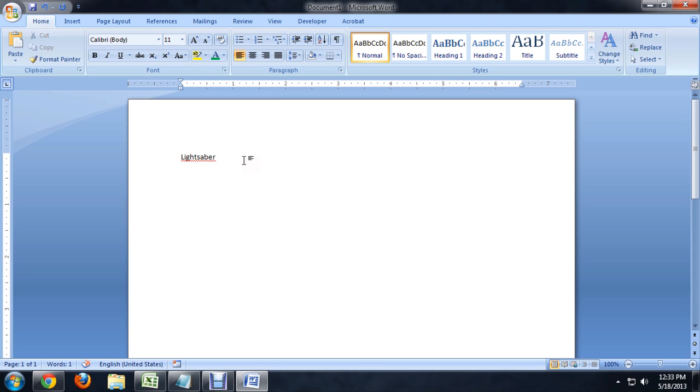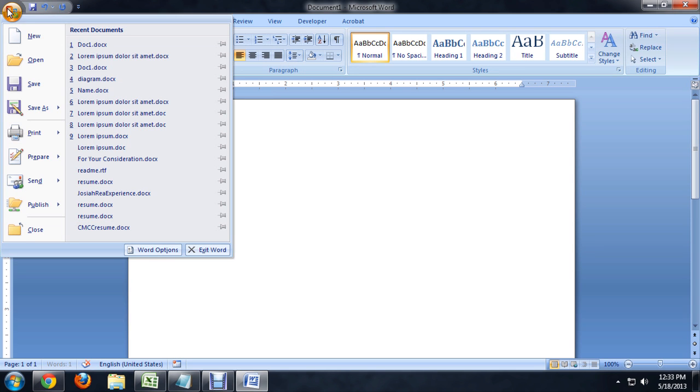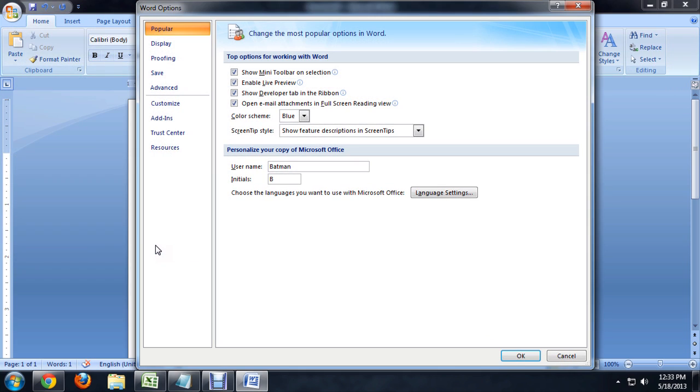the way to switch this red line off is to come up to the office button and all the way at the bottom click Word Options.